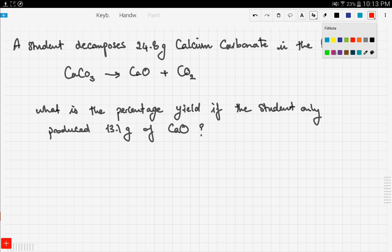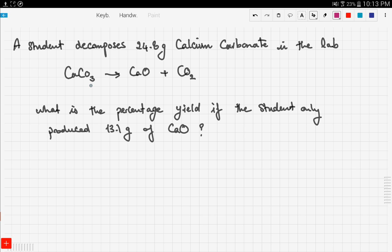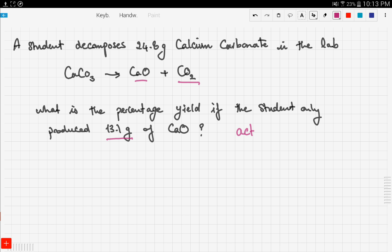A student decomposes 24.8 grams of calcium carbonate in the lab. Calcium carbonate decomposes as follows: CaCO₃ → CaO + CO₂. The question asks: what is the percentage yield if the student only produced 13.8 grams of calcium oxide?